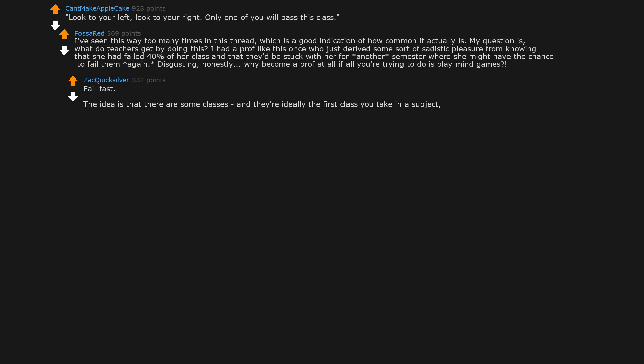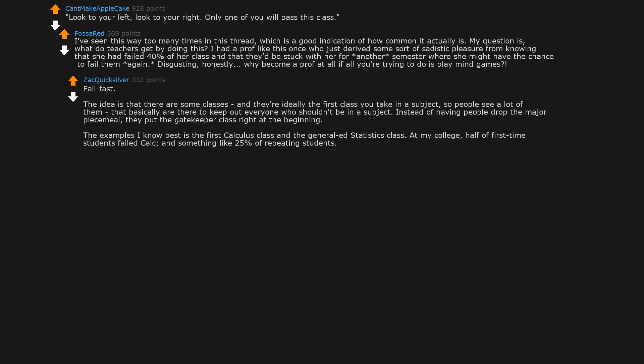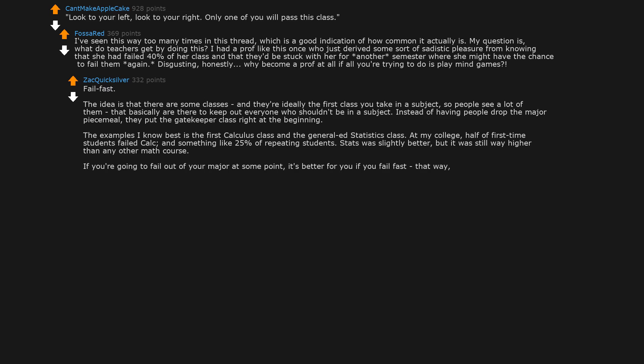Fail fast. The idea is that there are some classes, and they are ideally the first class you take in a subject, so people see a lot of them, that basically are there to keep out everyone who shouldn't be in a subject. Instead of having people drop the major piecemeal, they put the gatekeeper class right at the beginning. The examples I know best is the first calculus class and the general ed statistics class. At my college, half of first-time students failed calc and something like 25% of repeating students. Stats was slightly better, but it was still way higher than any other math course. If you're going to fail out of your major at some point, it's better for you if you fail fast. That way you can change majors or find a job that doesn't involve college.